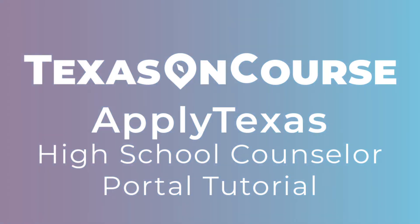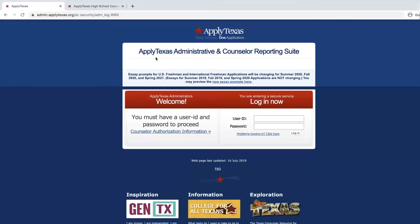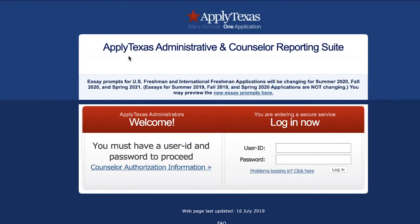Hello and welcome to this video tutorial on how to navigate the application feature located in the Apply Texas counselor suite reporting portal. In this tutorial I will show you how to verify a student's application status using the Apply Texas app feature.